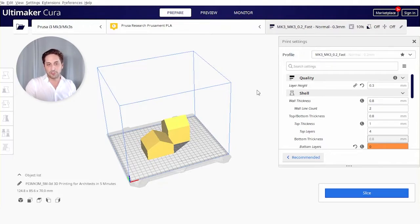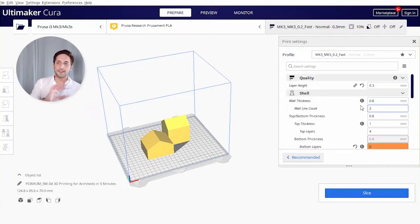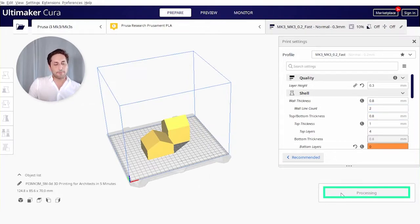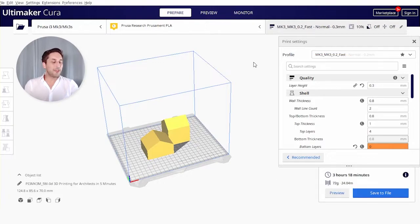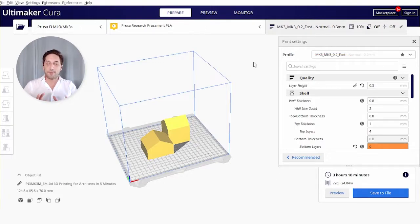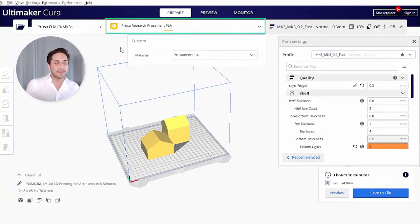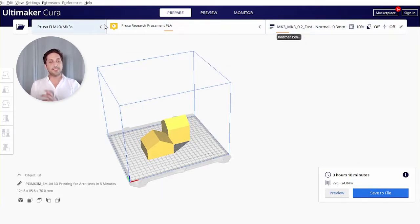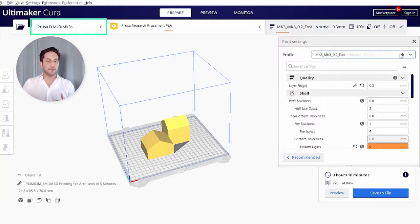All right, so the first thing I like to do is just go ahead and click slice, because you always have a preset. Now that we have our object, the first thing you need to check are the basic settings. So the first thing is the material—we have here PLA.